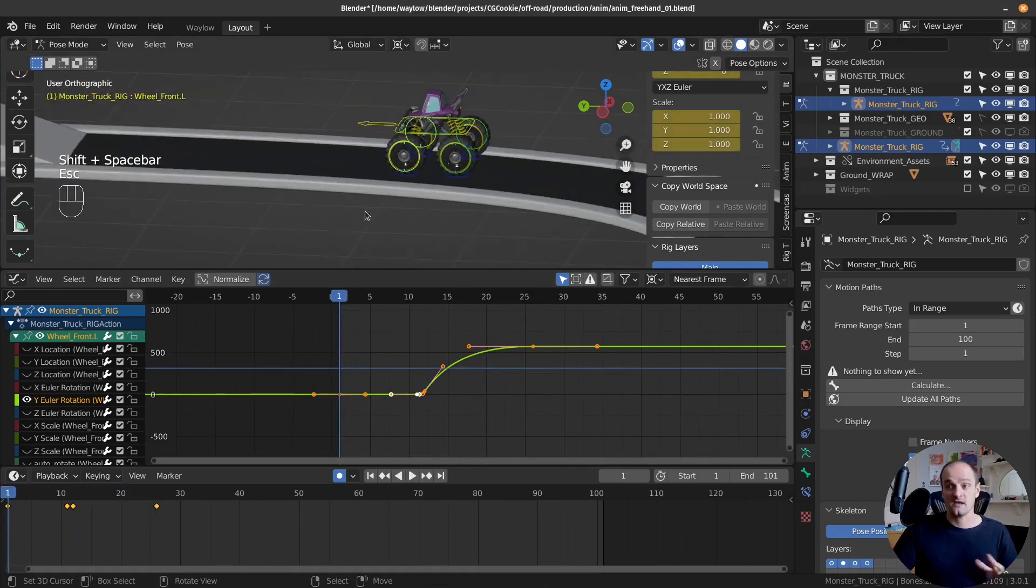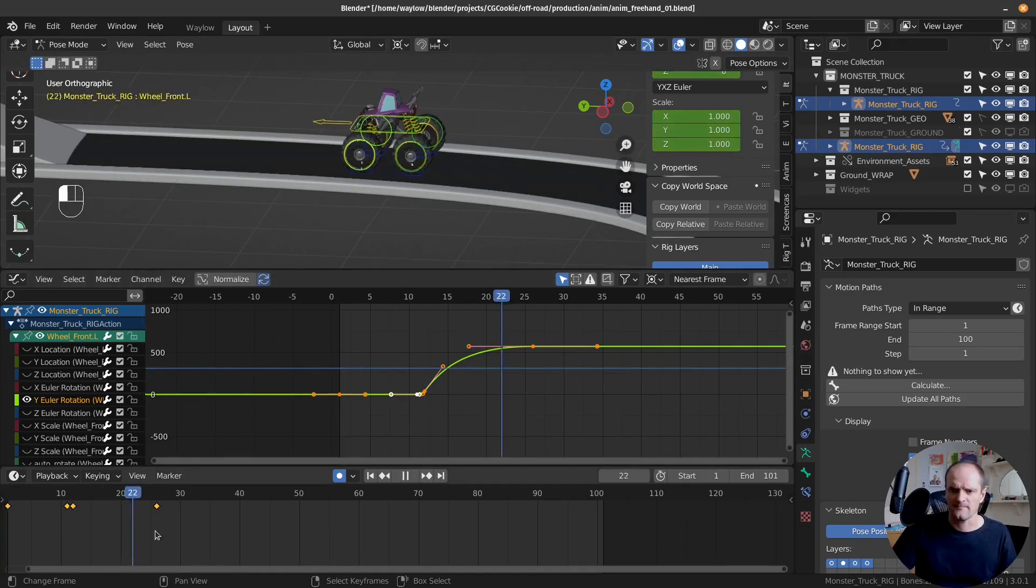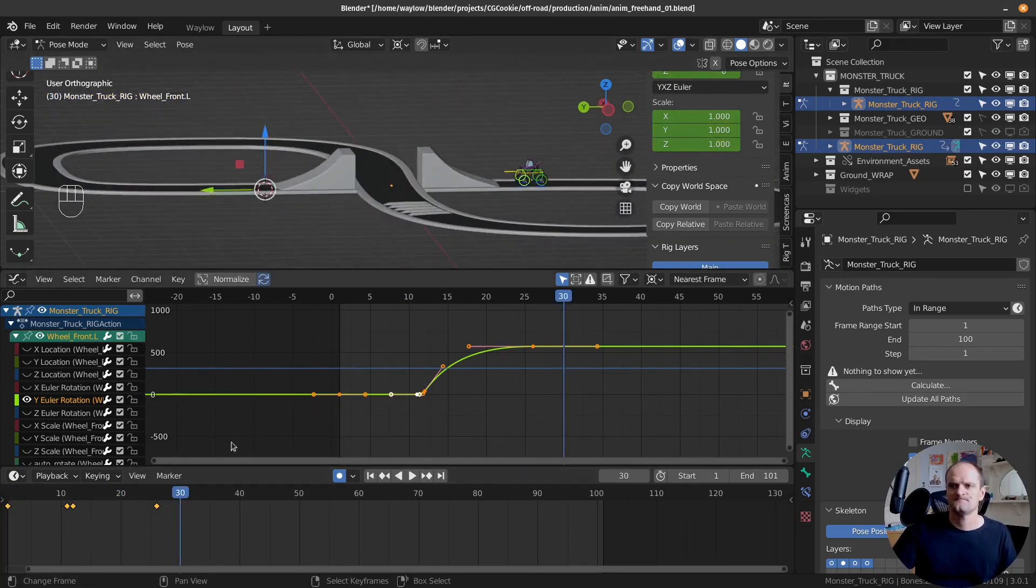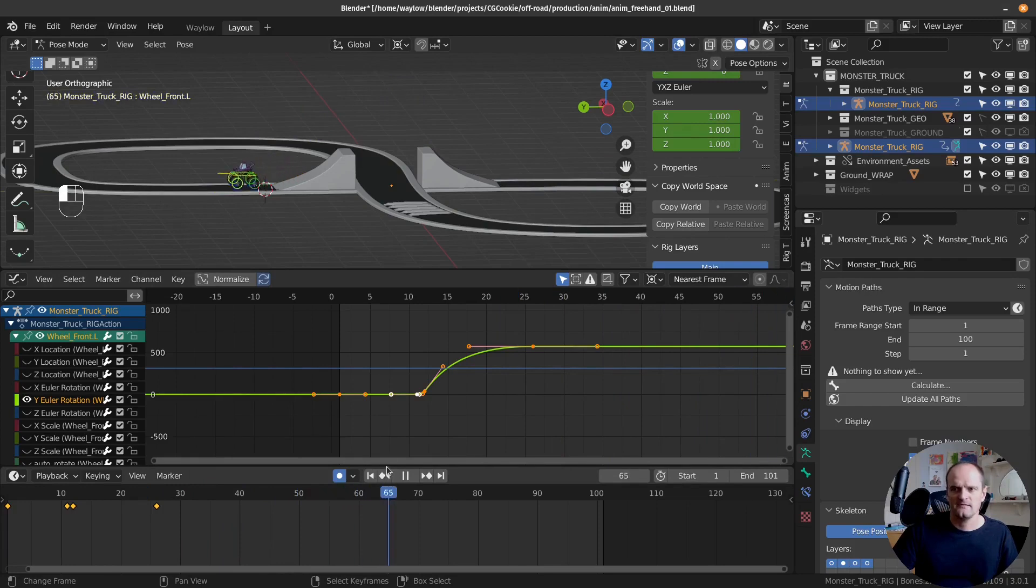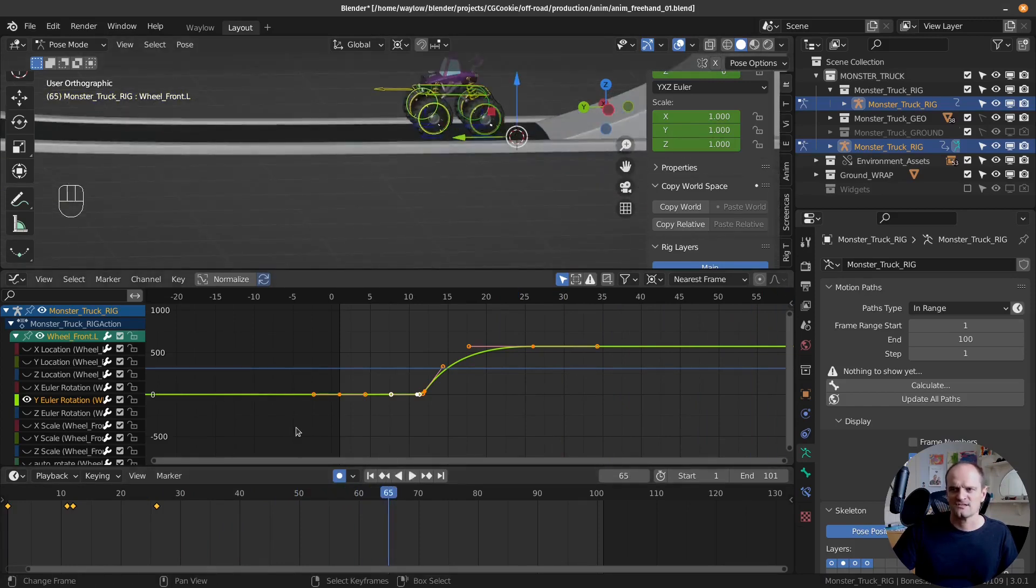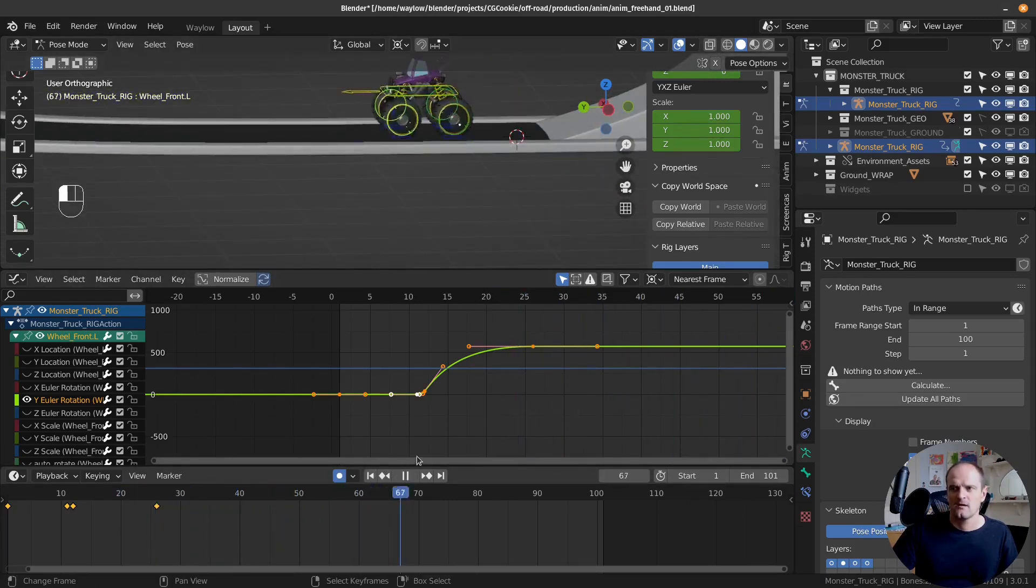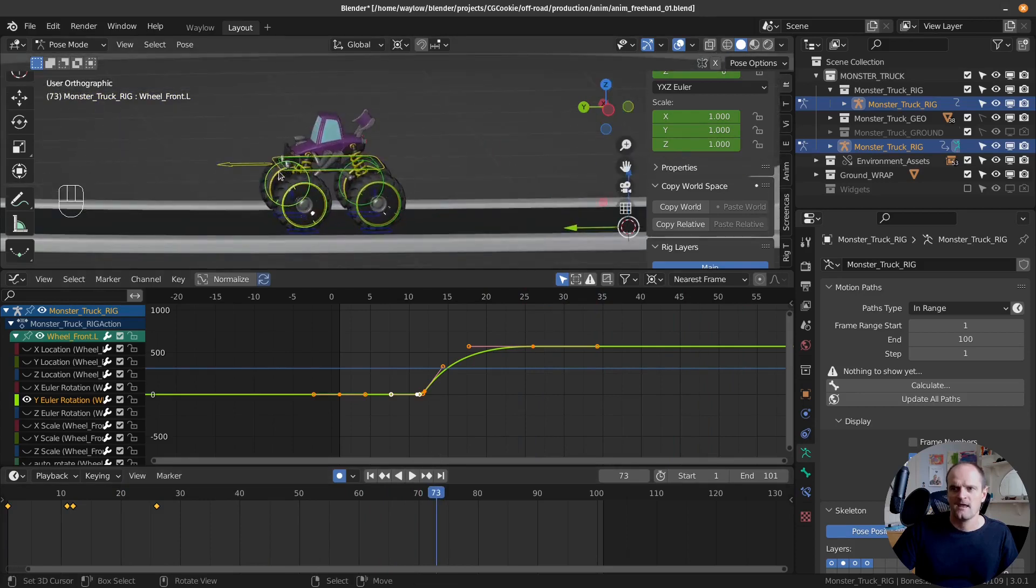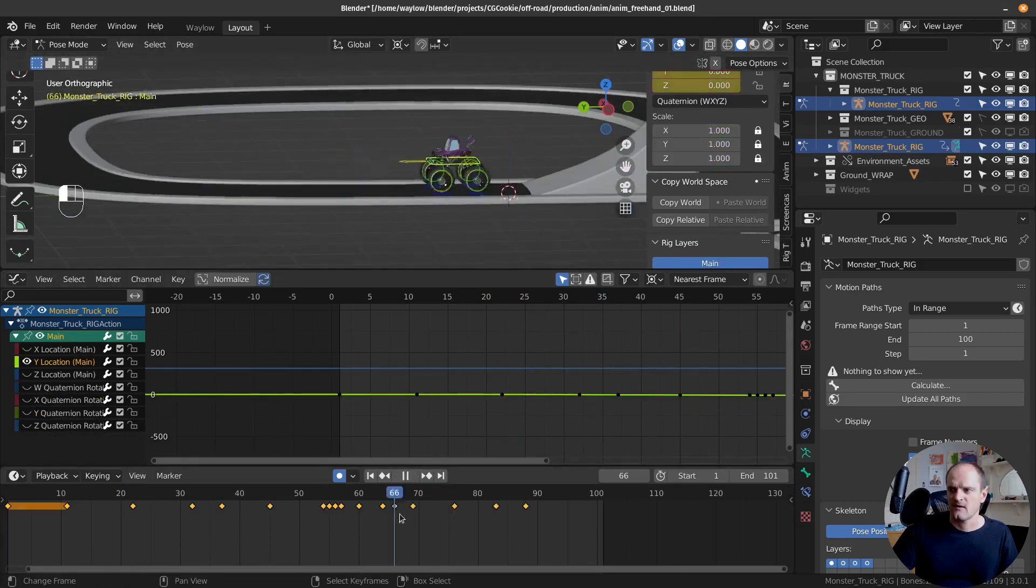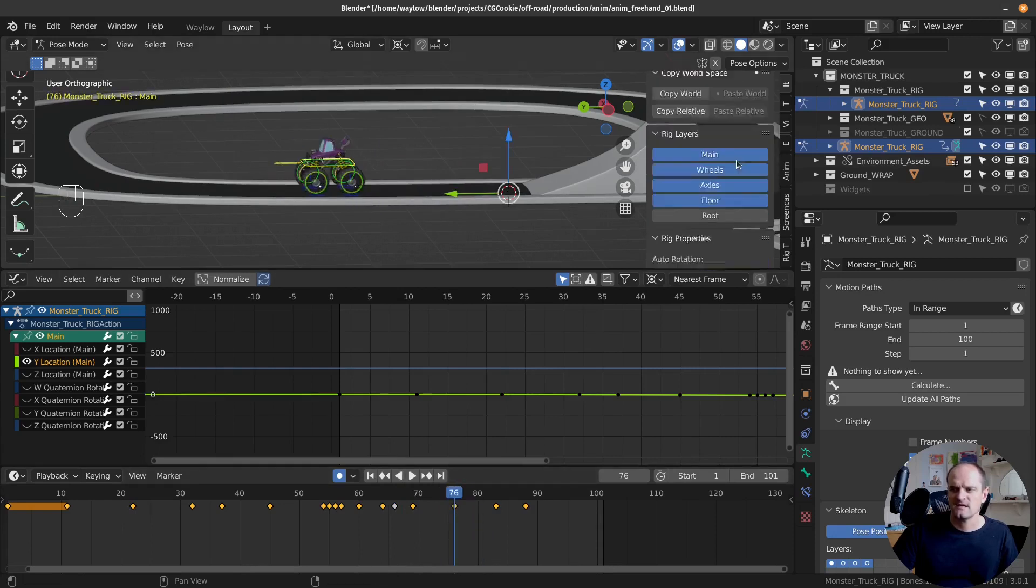There we go. That's the skid at the start, or the burnout. I should call it a burnout. Now let's do the wheels at the end, when they actually stop and start skidding. So when did I say that was? From frame 76.